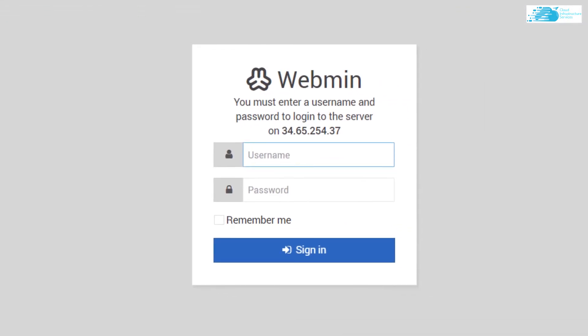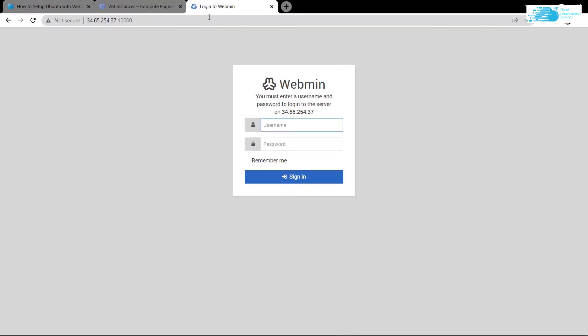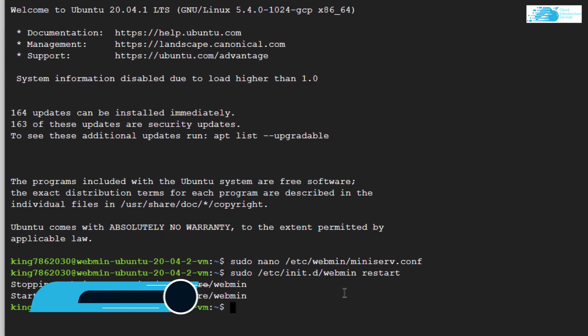Now you can see it is asking us for a username and a password, but we have not given any username or password. So what is this? Basically, it is the username and password of the root user of the operating system on which Webmin is installed. That would be our root user for the SSH terminal.